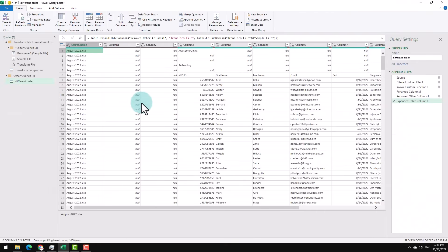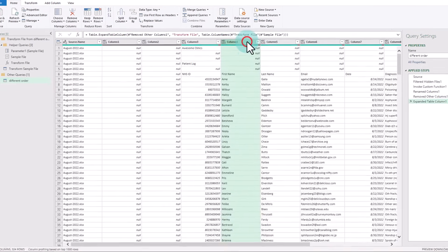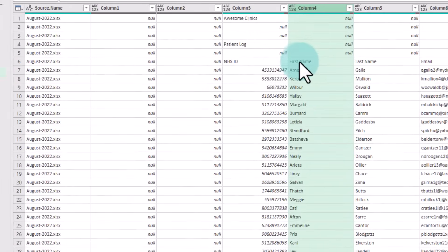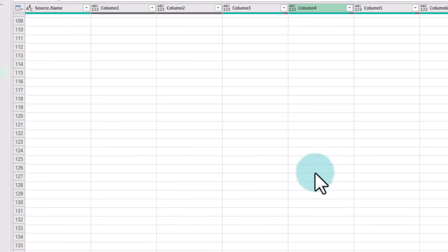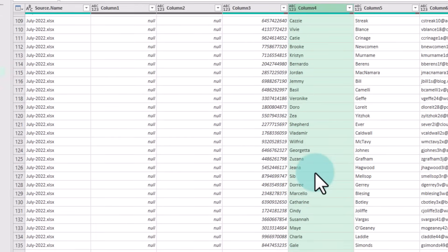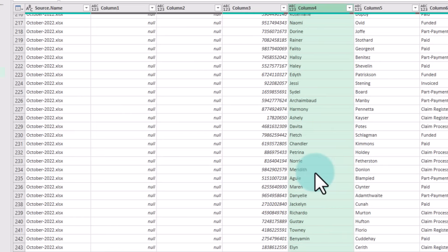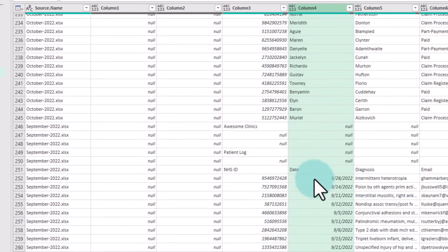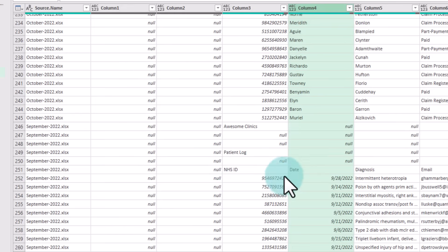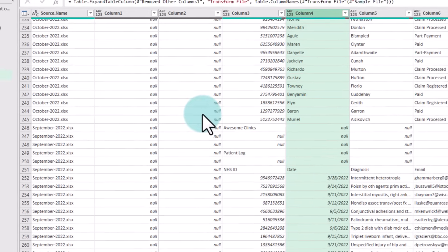This will open up Power Query editor, and then it has already gone ahead and combined all the data, but the problem is still there. So if I go and select, for example, column 4, we can see that in August we have first name, but further down it will have date wherever that ordering has changed. So this thing is not fixed; we need to adjust something.